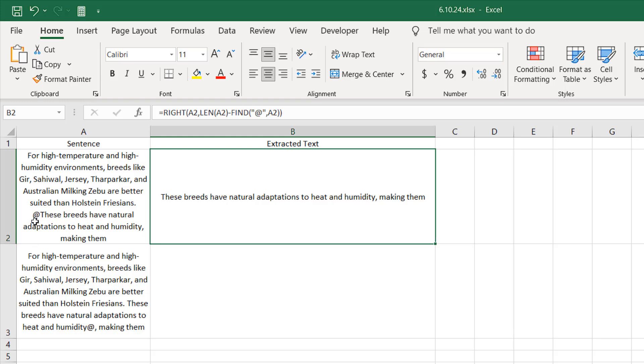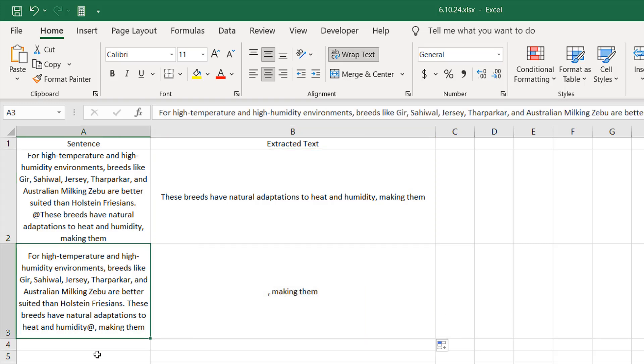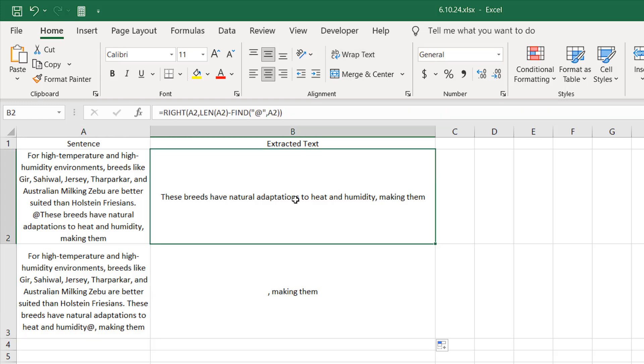We have removed everything from here to here, and we have just displayed everything after the specific character. Now if I drag this formula, you can see it's dynamic. So it doesn't matter where you have that specific character, this function will work. This is how you can remove everything before a specific character in Microsoft Excel.